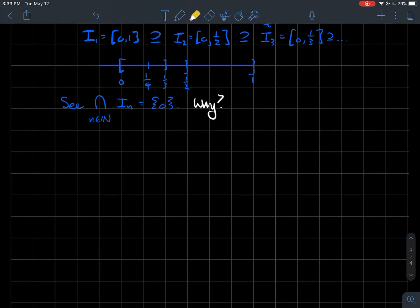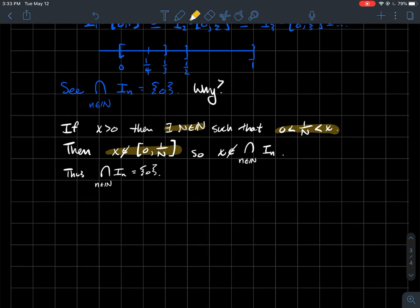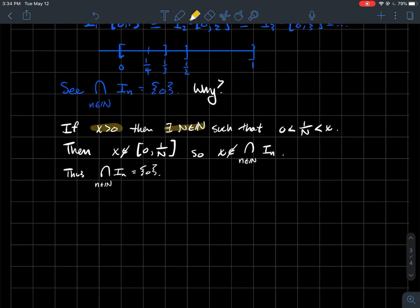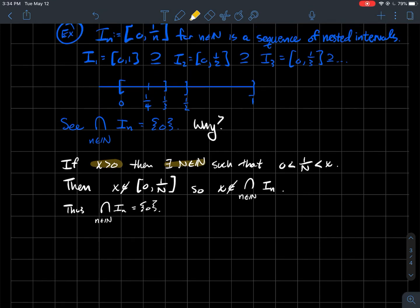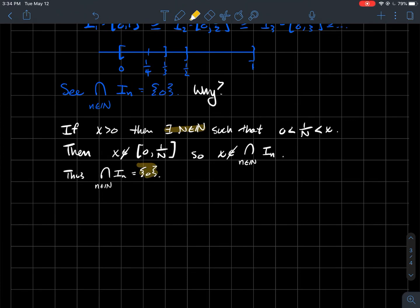How would you do that a little more formally? What if you took a positive number x? From a consequence of the Archimedean property, you can always find a natural number whose reciprocal is closer to 0 than x. That means x cannot be a member of the interval from 0 to 1/n. If x isn't in that interval, there's no way it's in all of the Ins — you've found a particular In that x is not a member of. That shows there are no positive numbers in all the Ins, so 0 is in fact the only number in all of them.